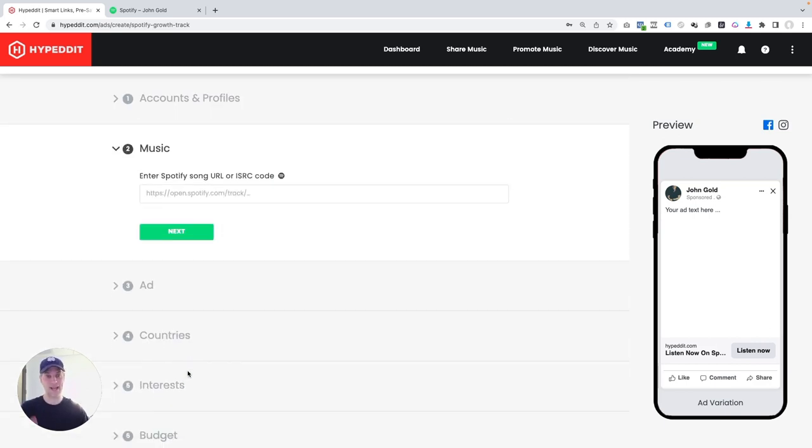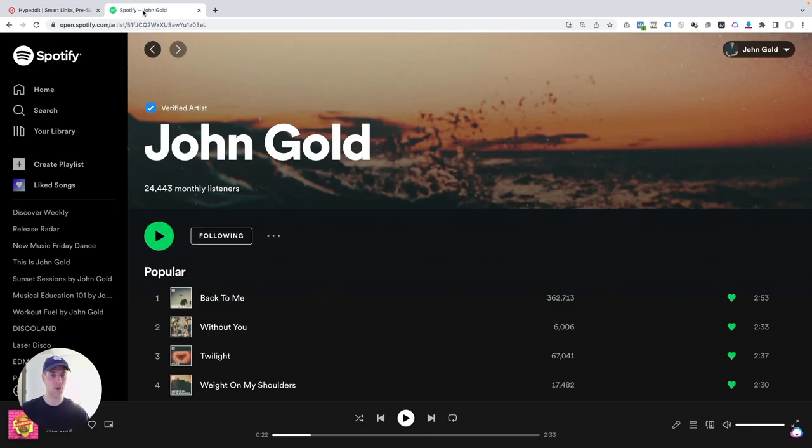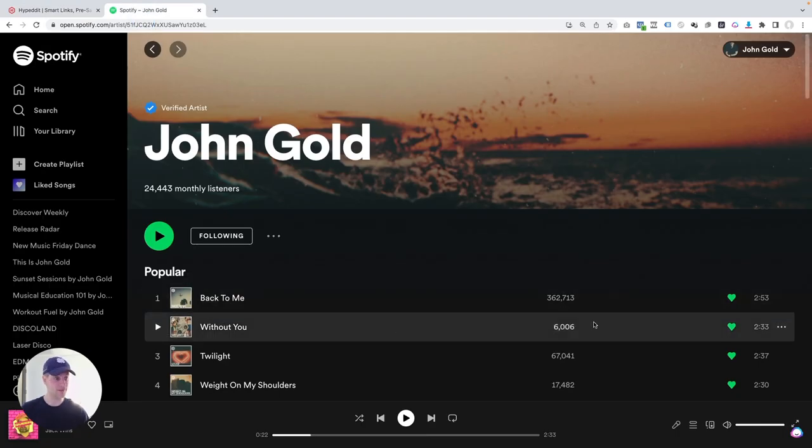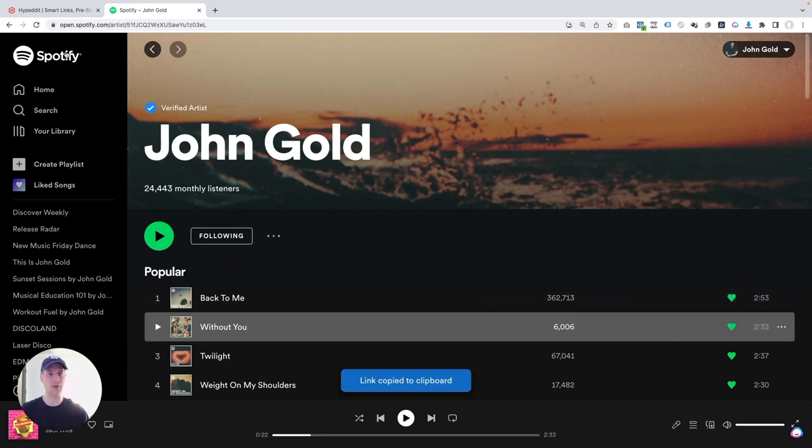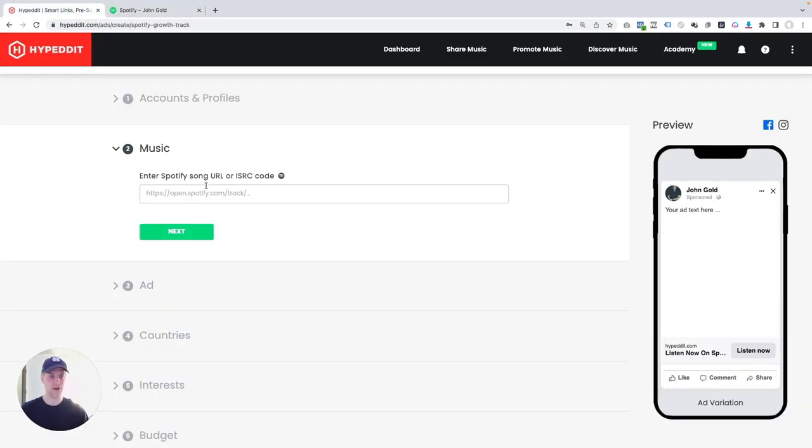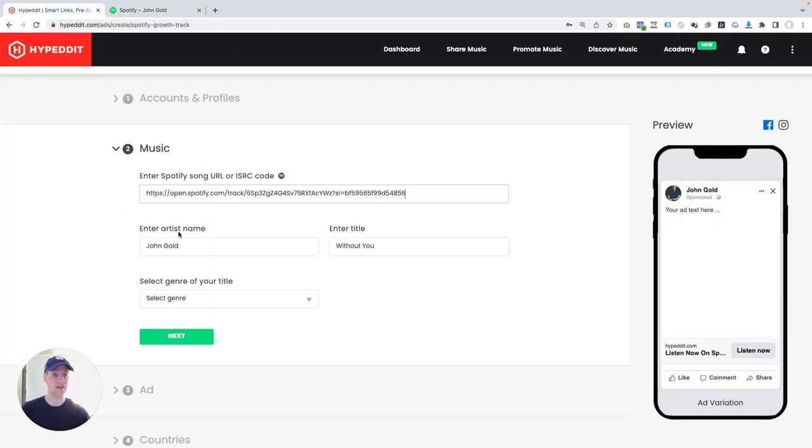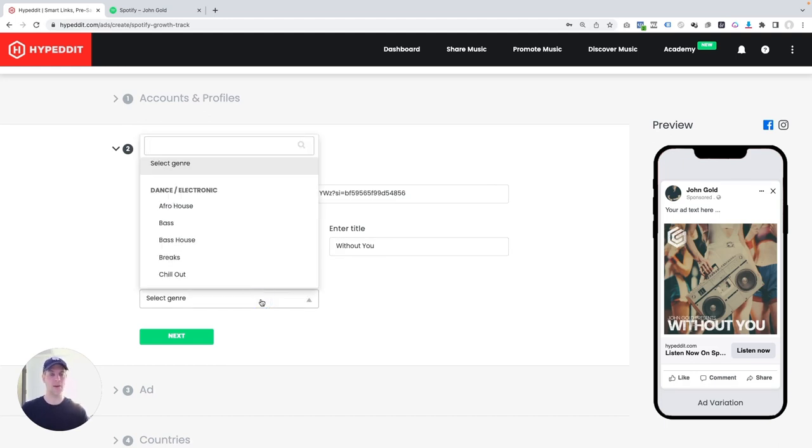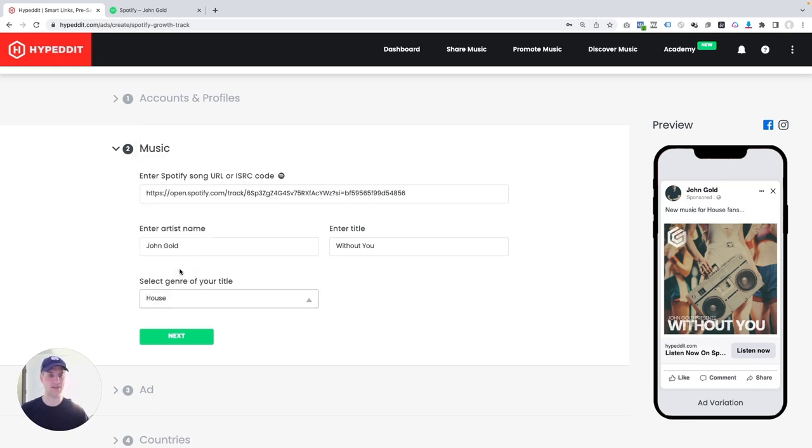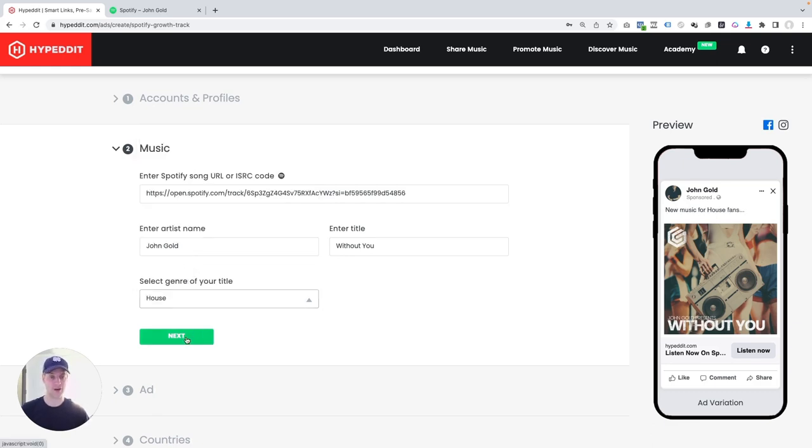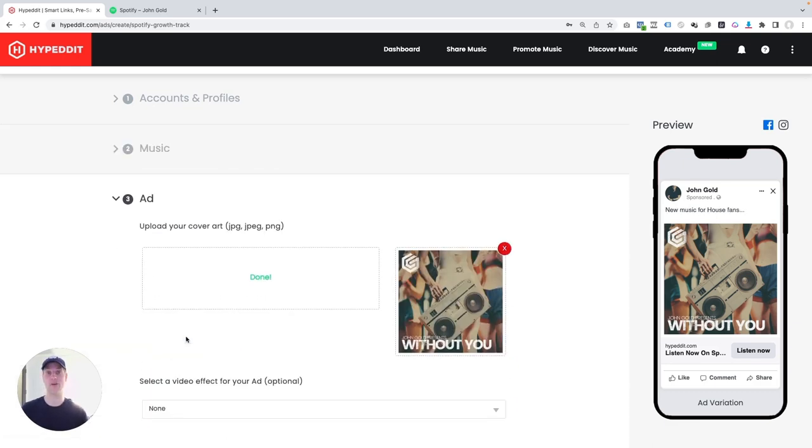Now Hypedit is asking what's the Spotify URL that you want to promote. So I'm just going to hop over into my Spotify. And in this case, I have a brand new release out, which is this guy here Without You. That's the one I want to promote. So I'm just going to enter the URL over here and it pops up the artist name, the title. All I have to do is put the genre. This track is more disco house. So I'm going to put this under the umbrella genre of house music. And I'm going to go next.